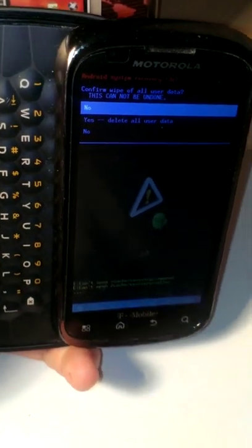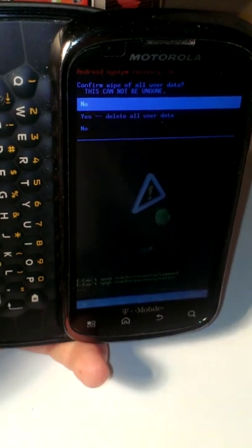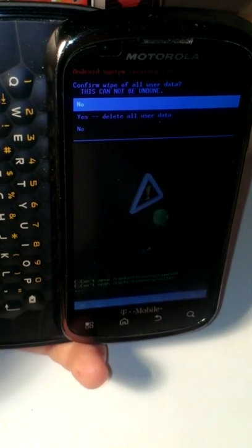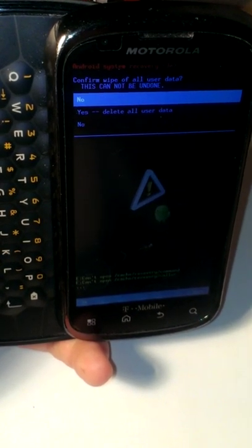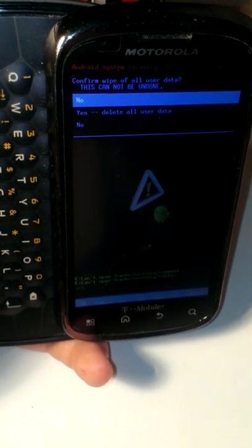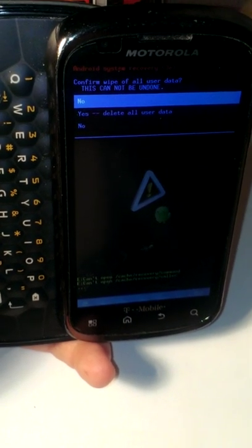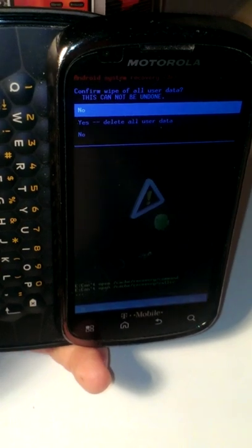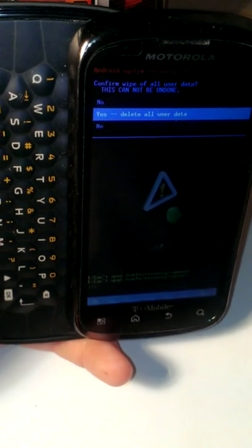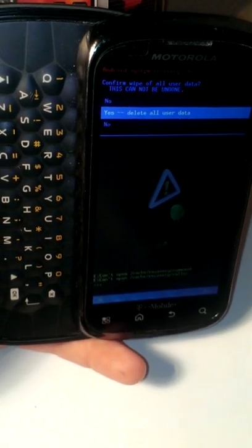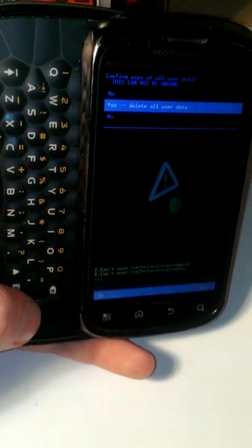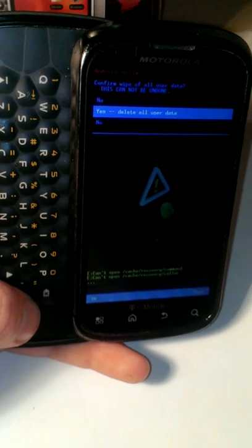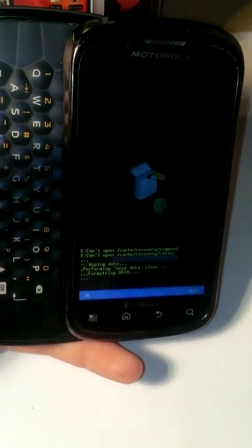Then we are reminded confirm wipe of all user data. This cannot be undone. So you're going to arrow down on the side again. Yes. Delete all user data. Go ahead and press enter again.